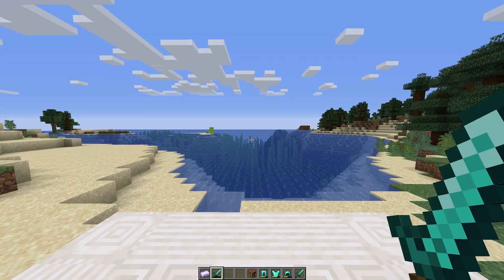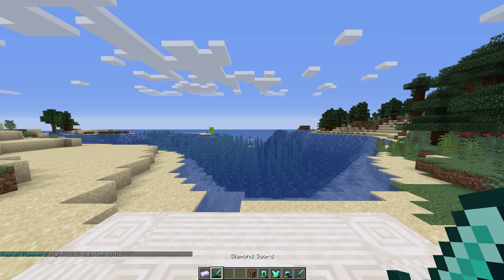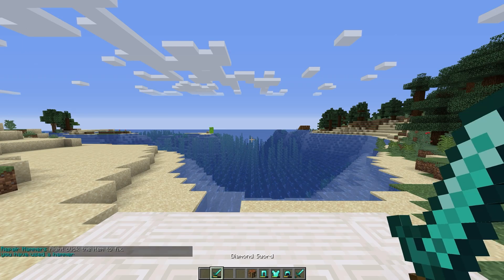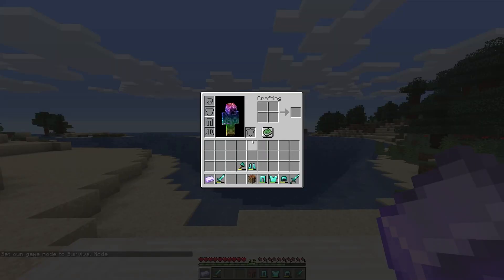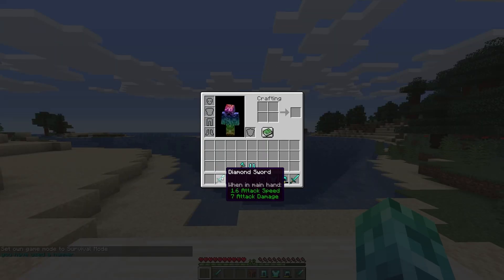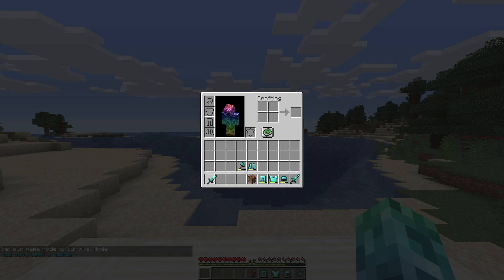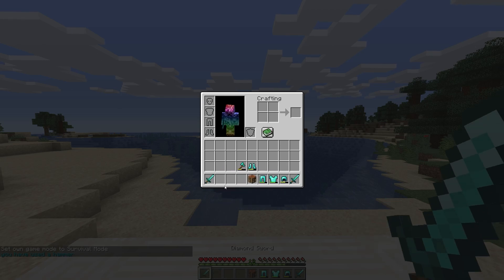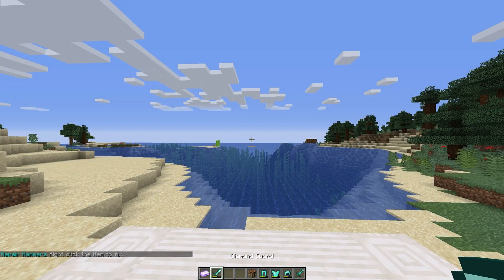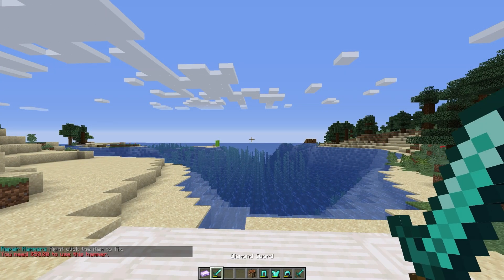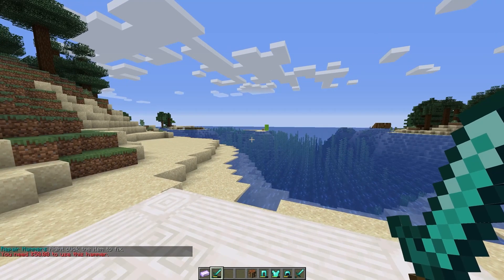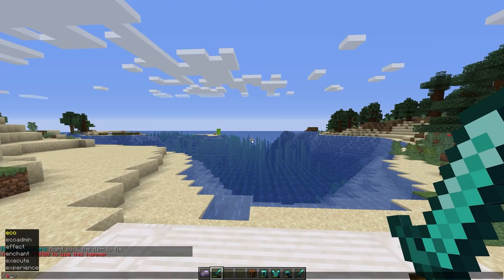There are two more ways that we can use these hammers. One is by combining it with a tool or armor piece in an anvil, or we can right-click them in our inventory to use them as well. As you can see, we need 50 currency to use it. Setting my balance to 50, we can then use it properly.